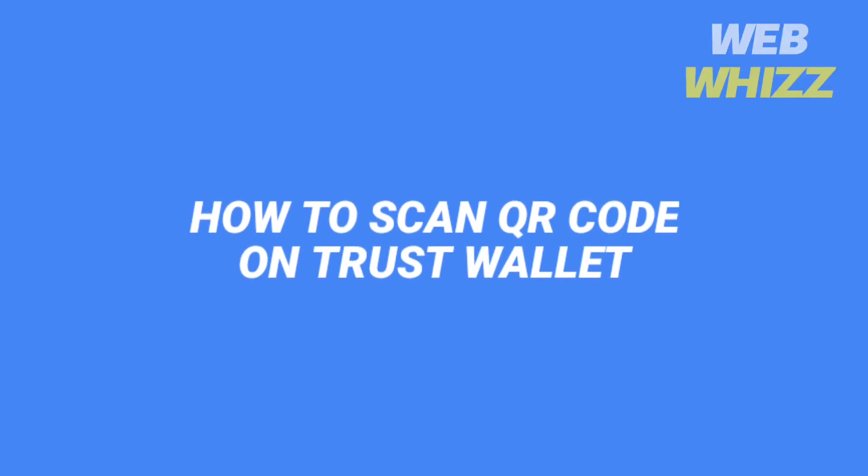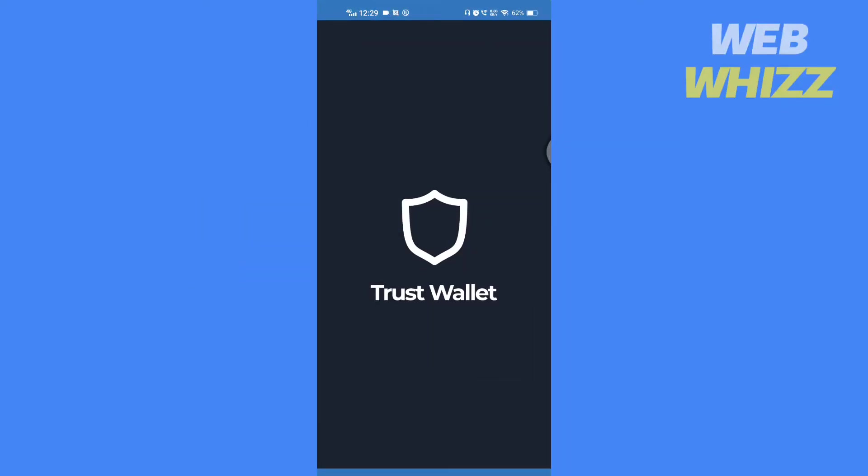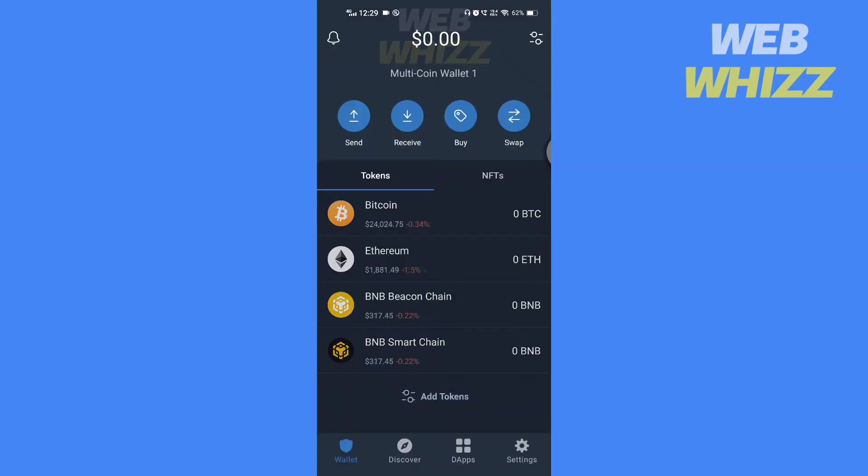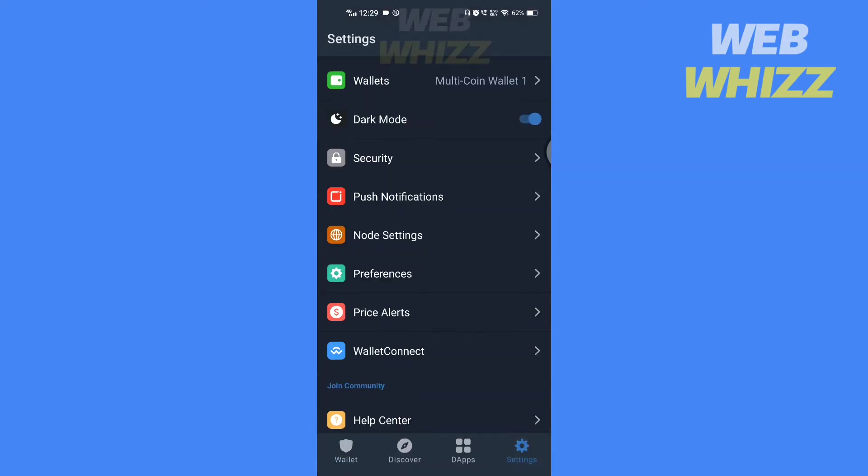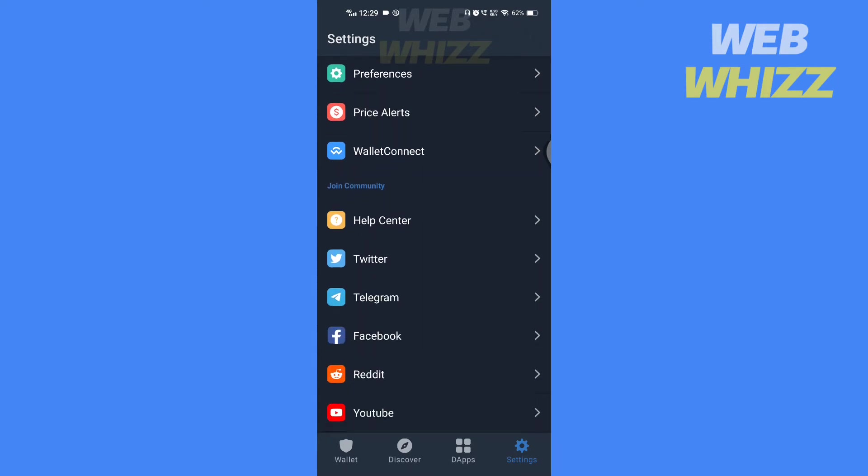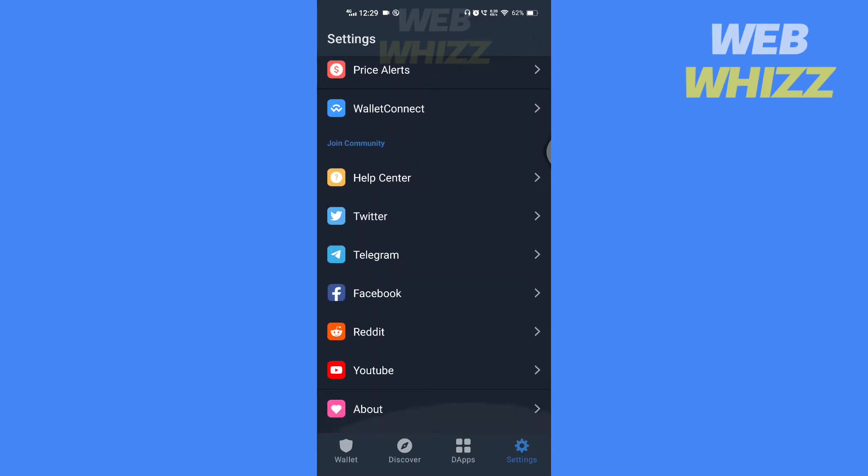How to Scan QR Code on Trust Wallet. Hello and welcome to our channel. In this tutorial, I am going to show you how you can easily scan QR codes on your Trust Wallet app.